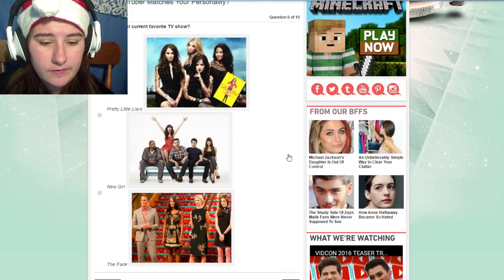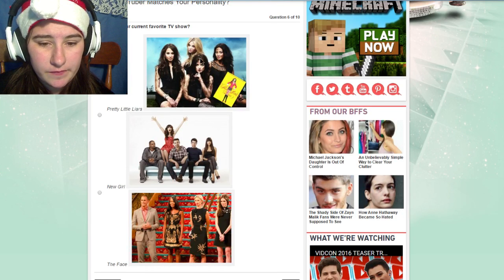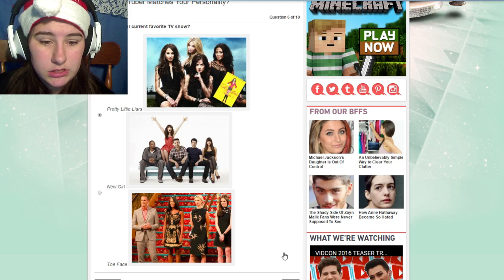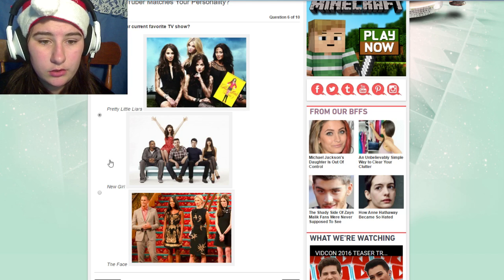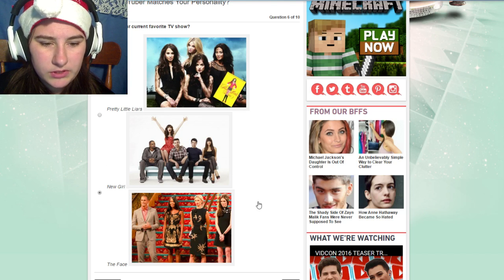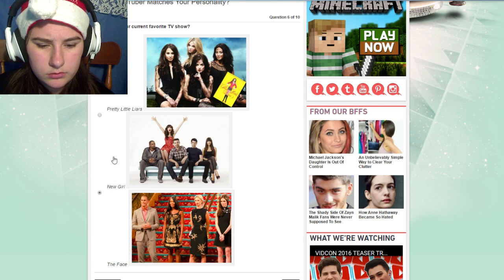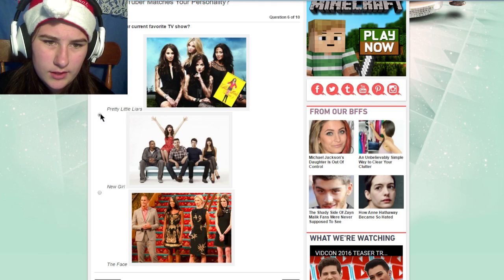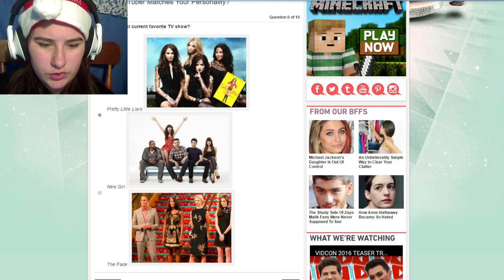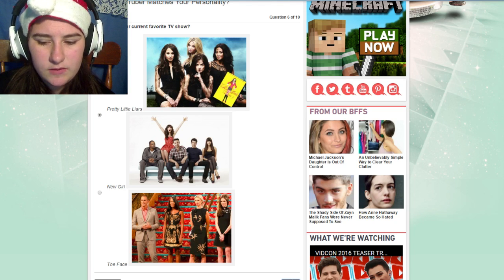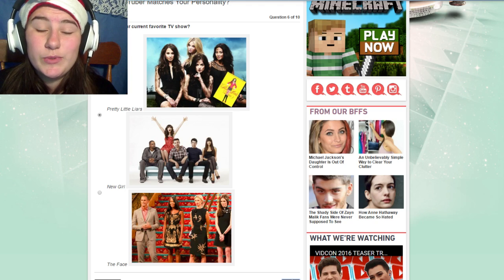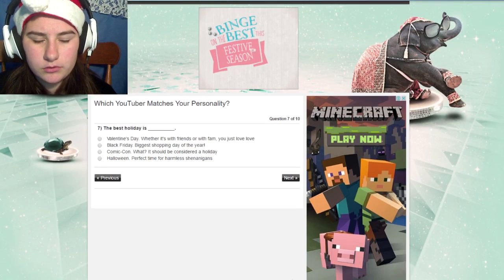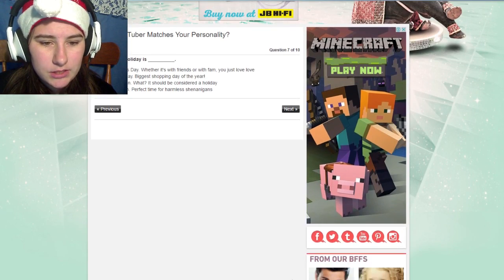What's your current favorite TV show? Never heard of The Face, never seen Pretty Little Liars, hardly seen New Girl. Never seen The Face or Pretty Little Liars, so I have to go with New Girl even though I've seen like one episode.